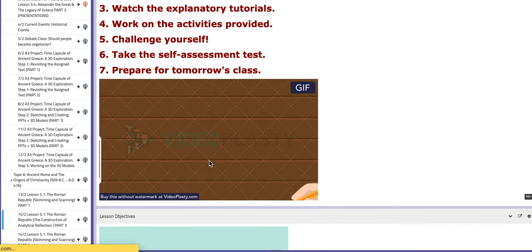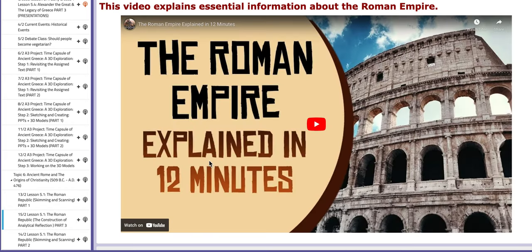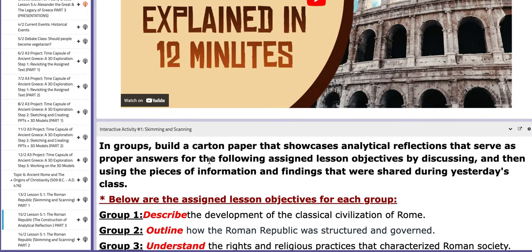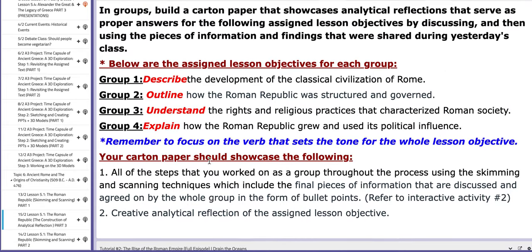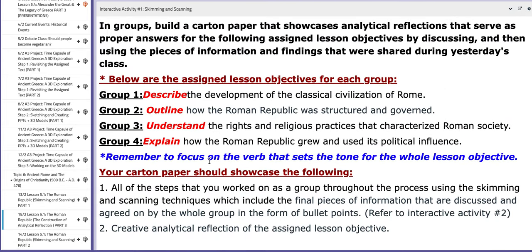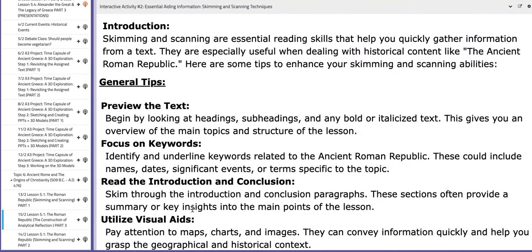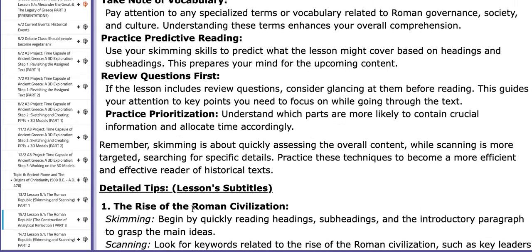On the last day of this week, which is the 15th, you are going to construct an analytical reflection of your work after you skim and scan. You're going to work in groups — four groups — to fulfill or explain the main lesson objectives of the lesson itself. Each group will be assigned a specific objective that they need to cover. We will talk about this task in detail inside of the class.